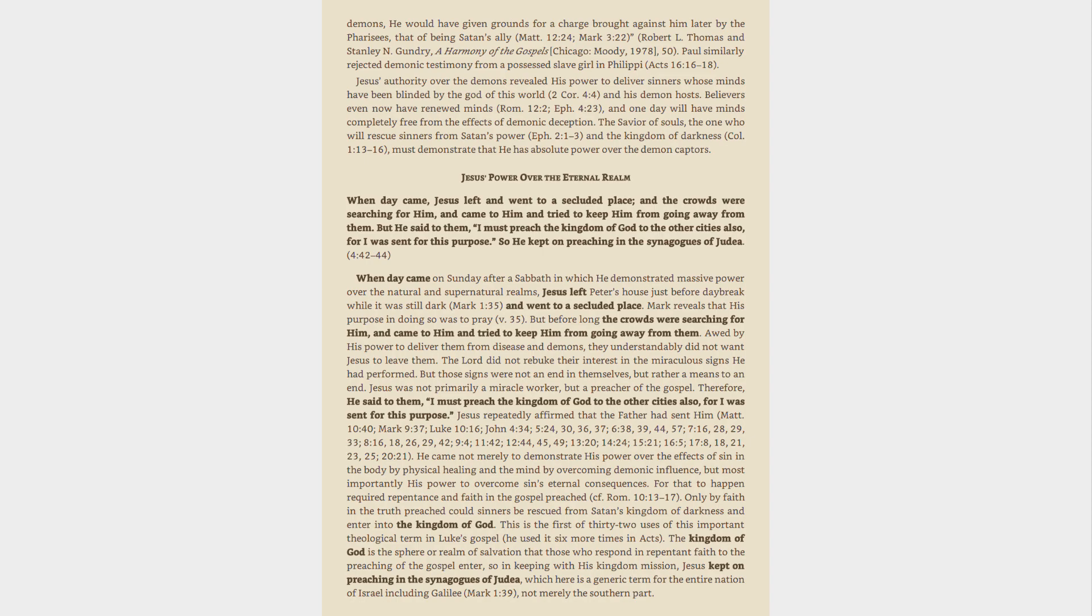He would have given grounds for a charge brought against Him later by the Pharisees, that of being Satan's ally, Matt. 12:24, Mark 3:22, Robert L. Thomas and Stanley N. Gundry, A Harmony of the Gospels Chicago, Moody, 1978, 50. Paul similarly rejected demonic testimony from a possessed slave girl in Philippi, Acts 16:16-18.